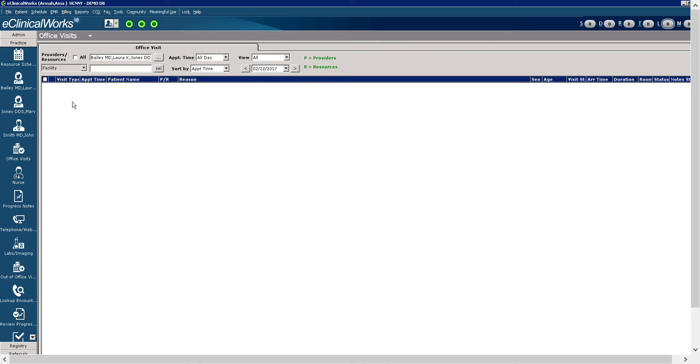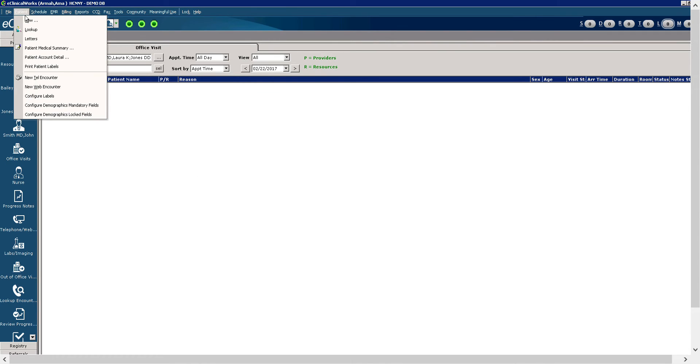Let's take a look at the next tab here, which is the patient tab. The patient menu allows you to look up and create new patients, create pre-made letters, and access or create telephone encounters.